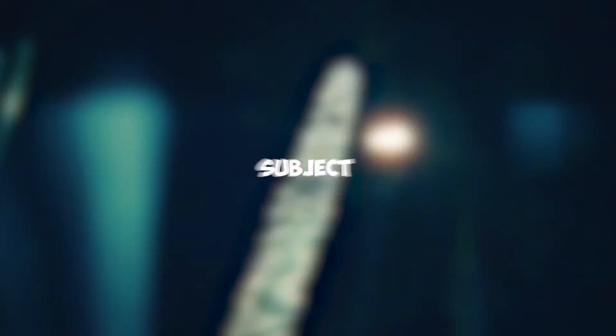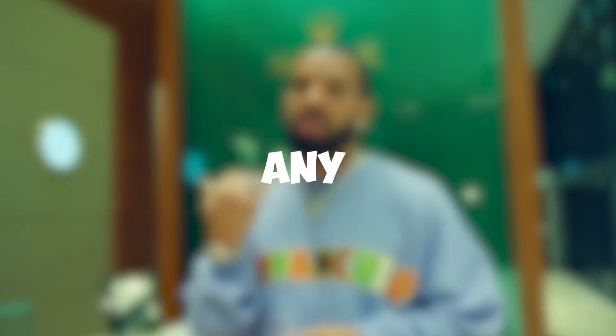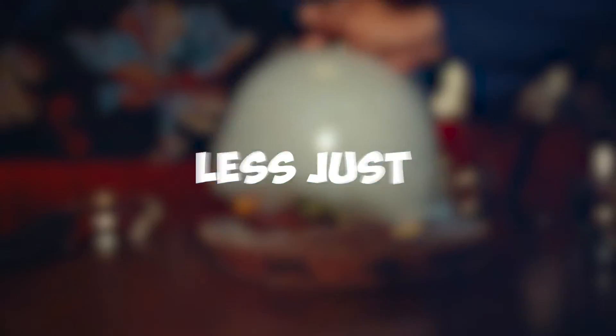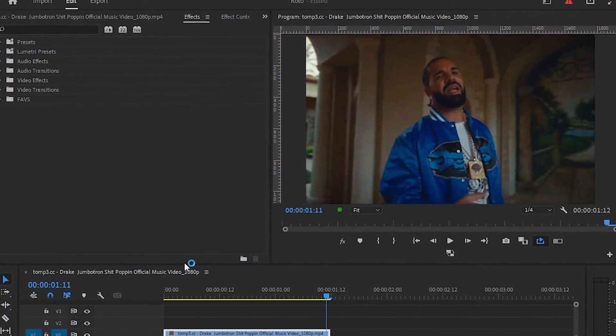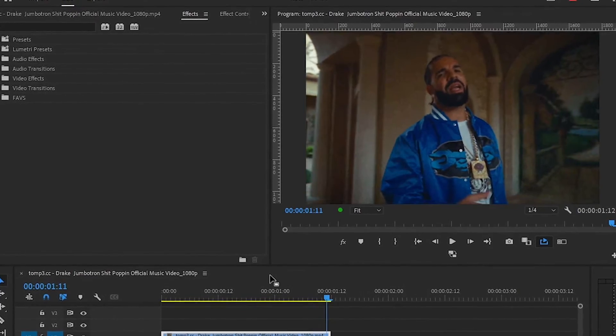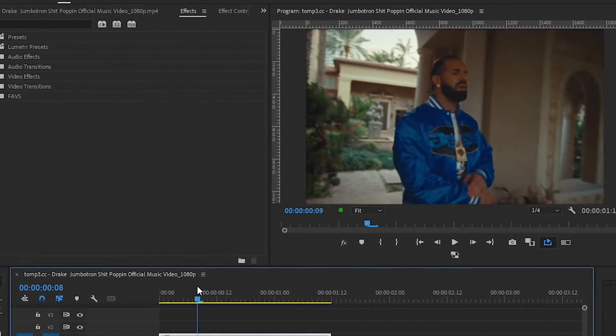Hey guys, what's up? Today I'm gonna show you how to rotoscope out your subject using AI. Without wasting any time, let's jump into it. Yo guys, what's up? I'm back in Premiere Pro now.